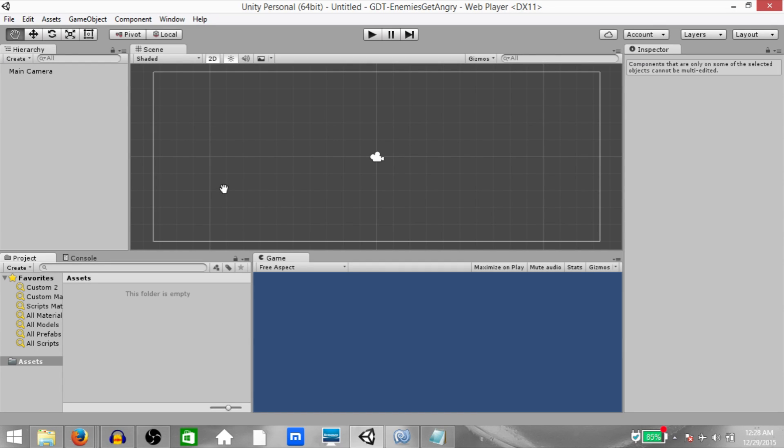What's up YouTube, this is Demkeys and welcome to another game development technique video. Today I'm going to teach you how to create an enemy that gets angry when its HP is low.